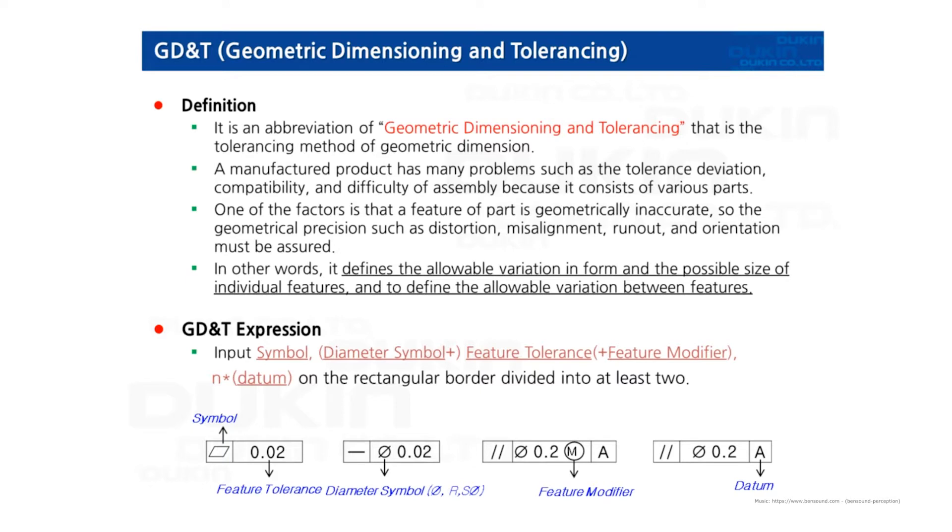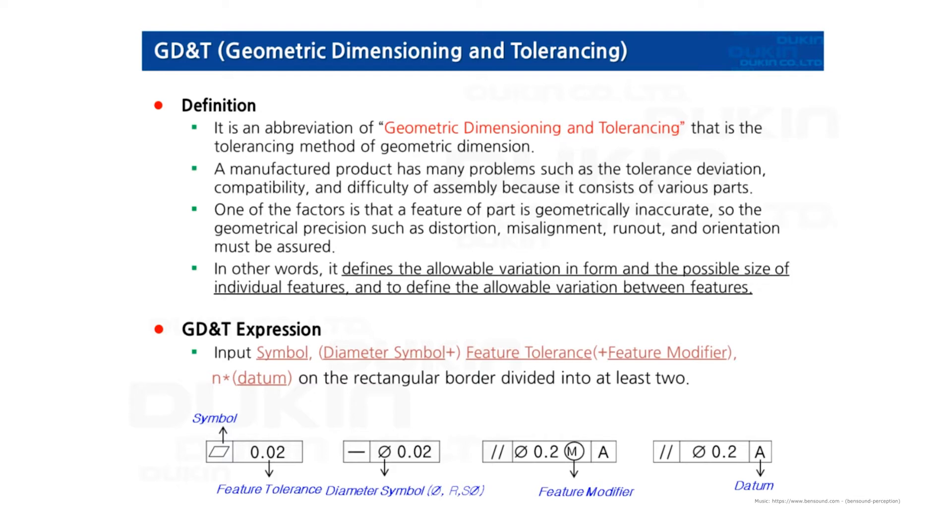Let's take a look at the definition of geometric dimensioning and tolerancing. I'm going to call it GD&T. So GD&T is a system for defining and communicating engineering tolerances. It basically tells the manufacturing staff and machines what degree of accuracy and precision is needed on each control feature of the part.